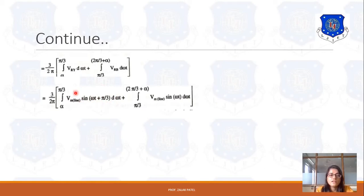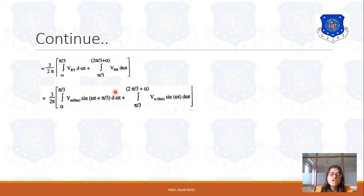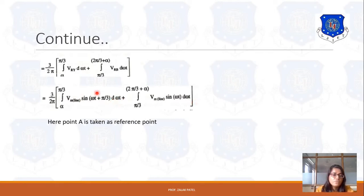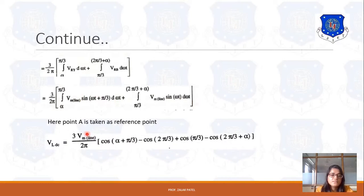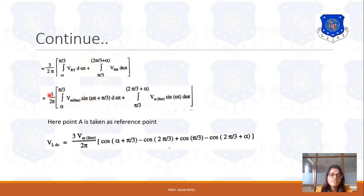If we integrate this, Vm of line is constant so it comes out of the integration. You have to integrate sin(ωt + π/3), and the integration of sin is minus cos. So we get minus cos(ωt + π/3) and minus cos(ωt). After applying the limits, the result becomes (3·Vm_line)/(2π) times [cos(alpha + π/3) minus cos(2π/3) plus cos(π/3) minus cos(2π/3 + alpha)]. This is the average load voltage.